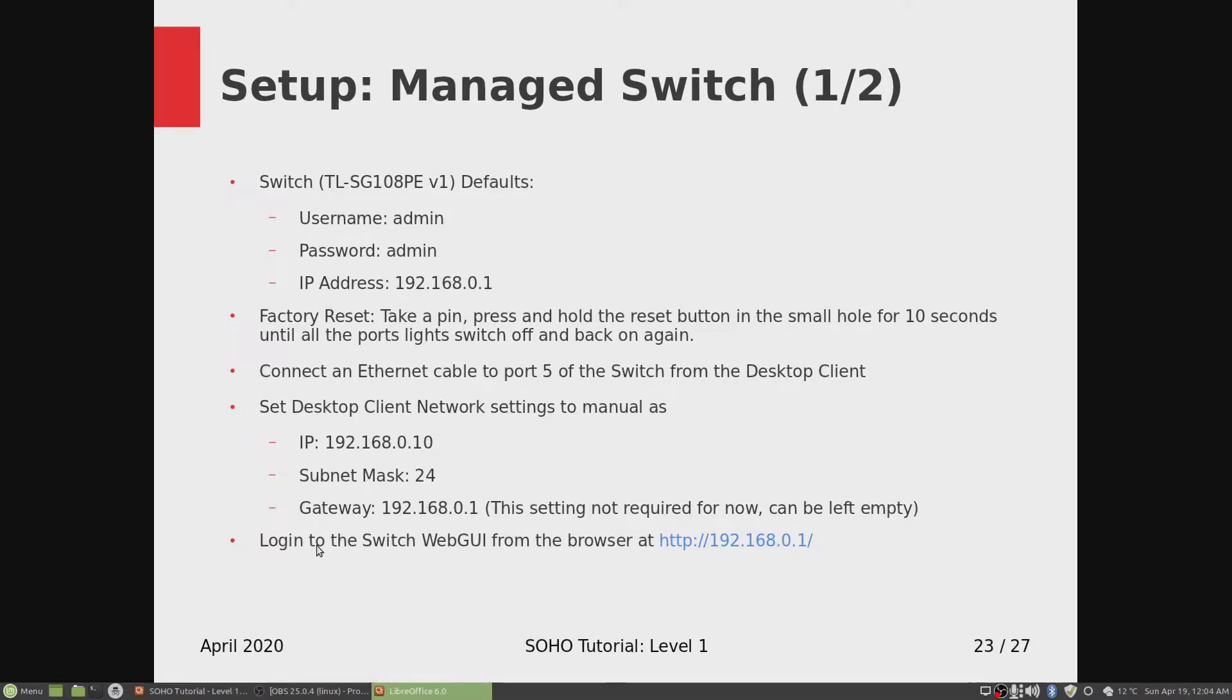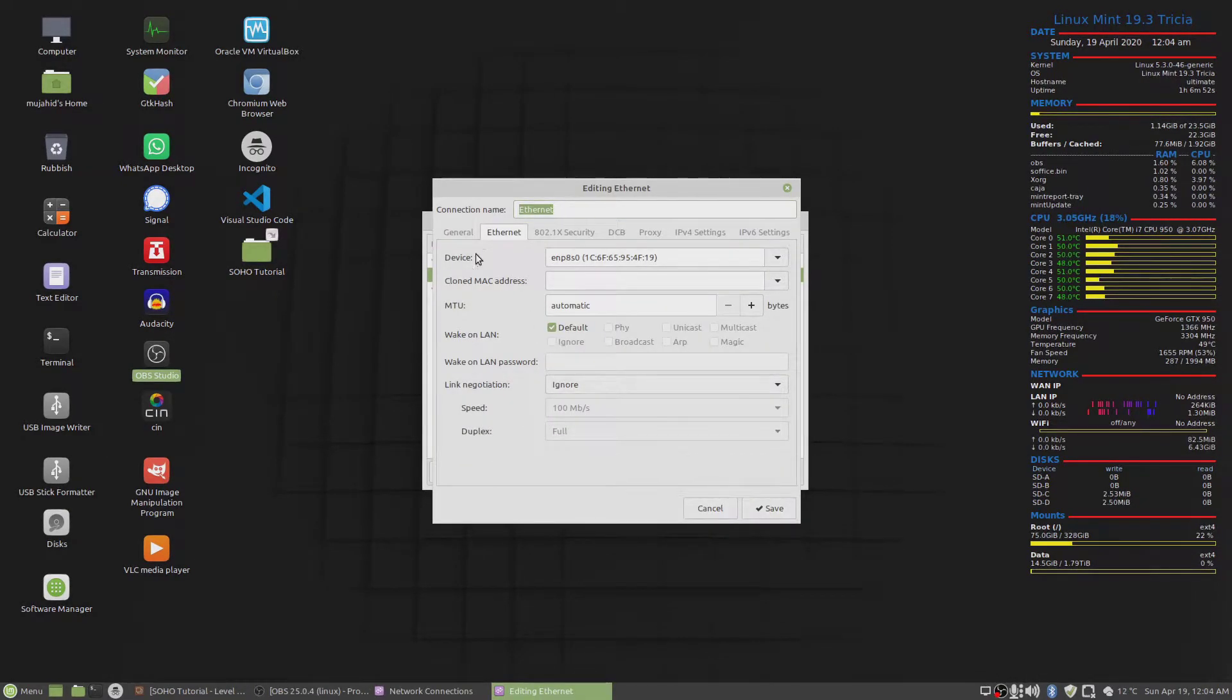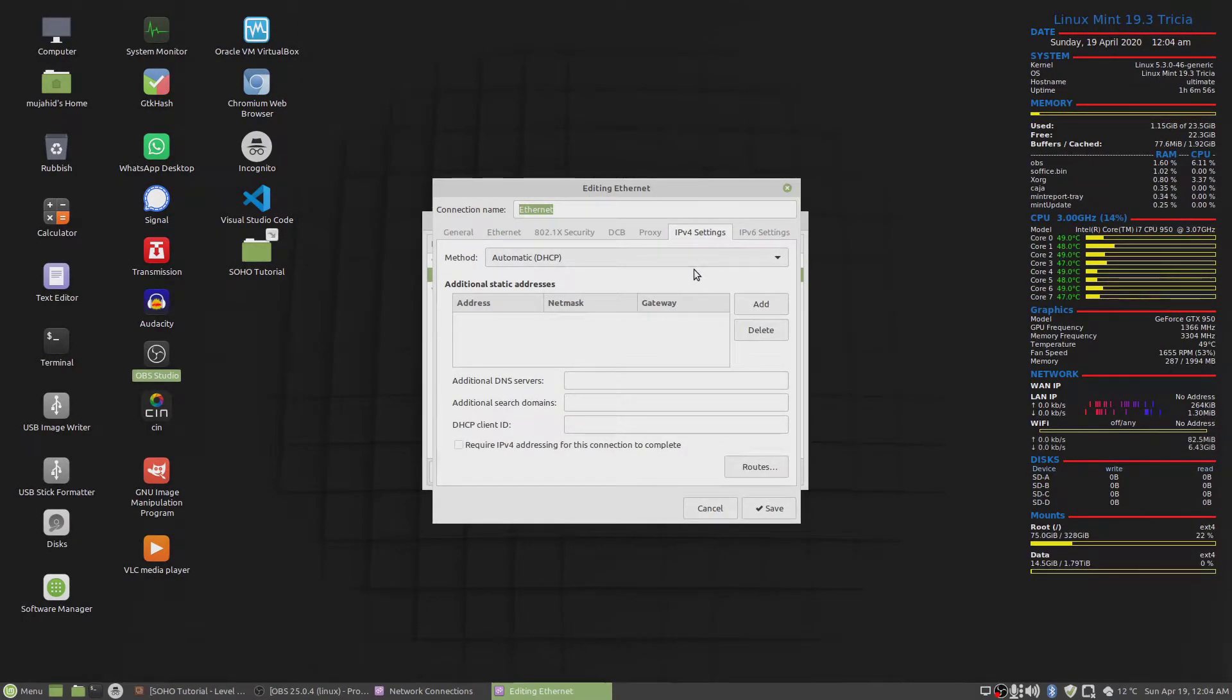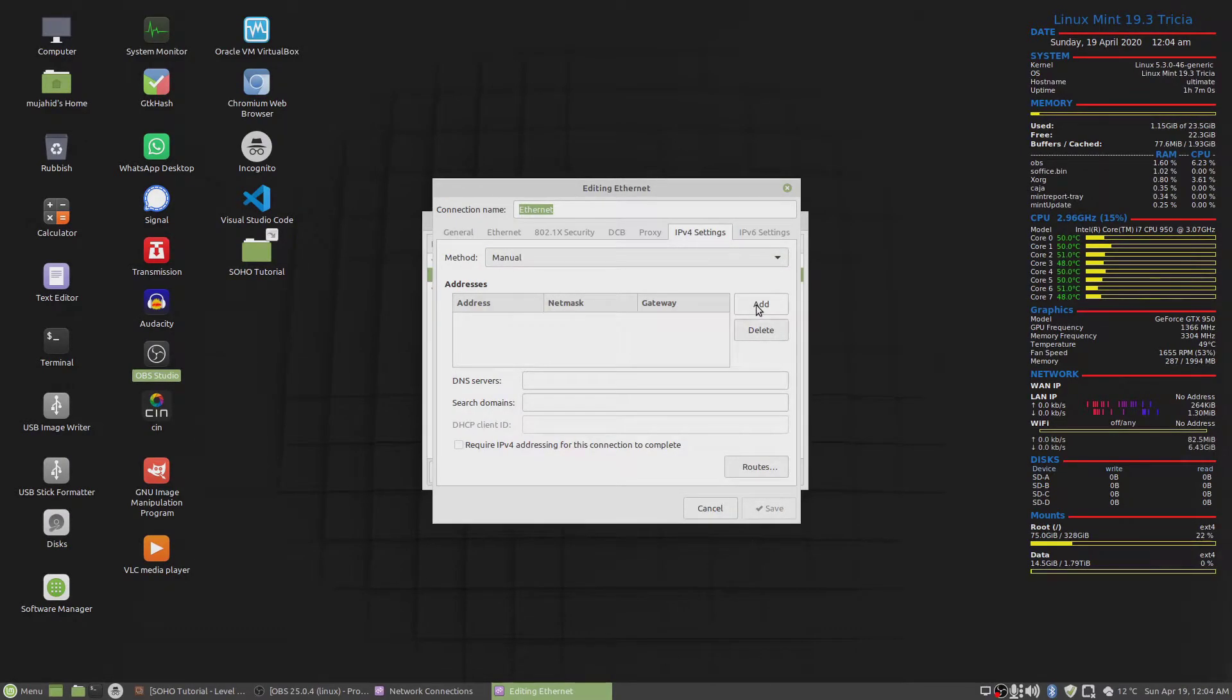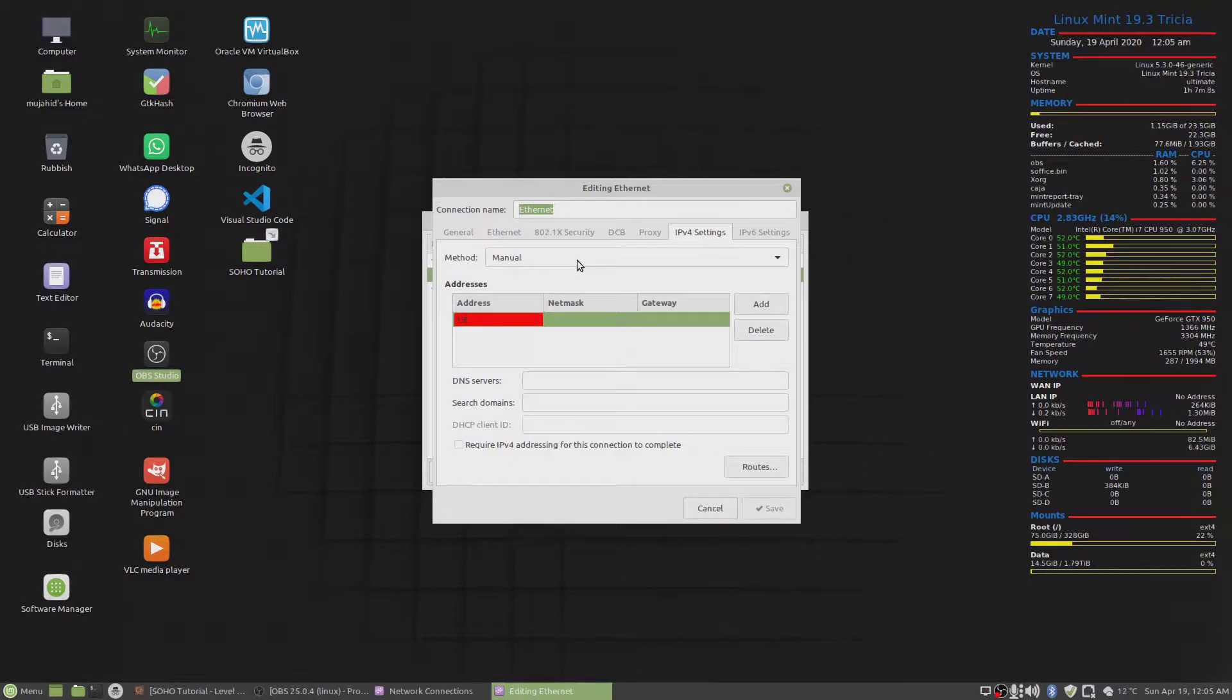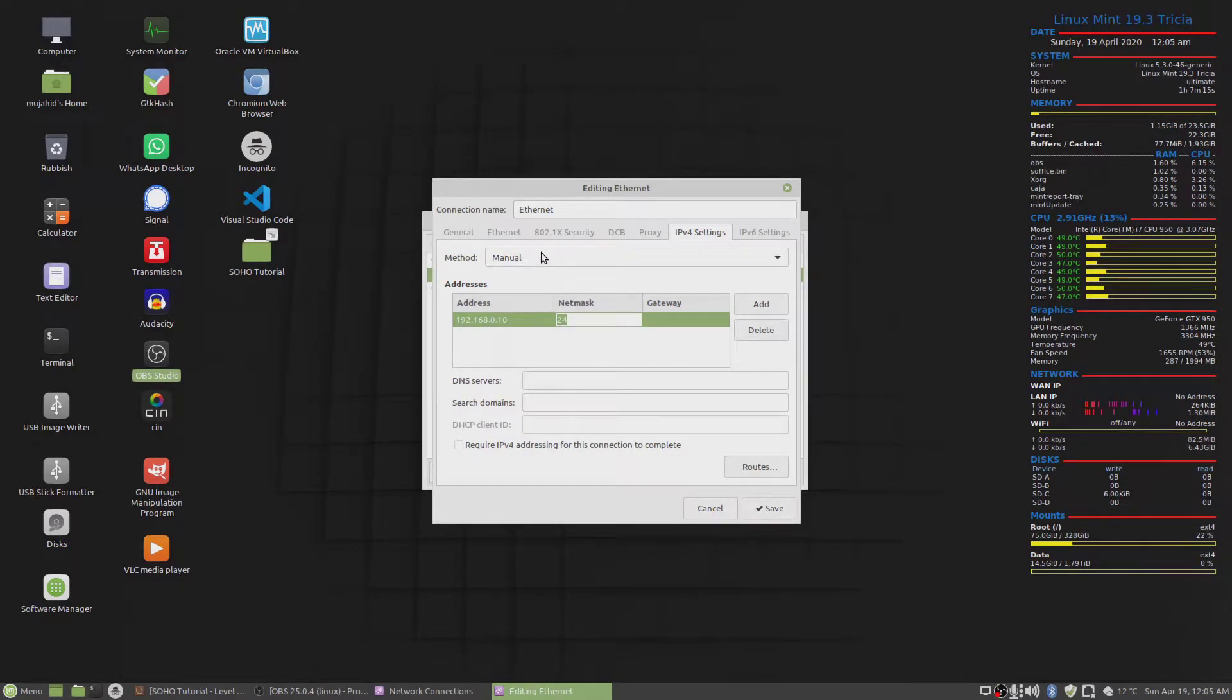We'll log into the switch web GUI from the browser on this IP address. Go to network, edit connections, edit ethernet one, go to IPv4 settings, select the method and set it to manual, then add an address. We'll use 192.168.0.10 and the netmask would be 24.